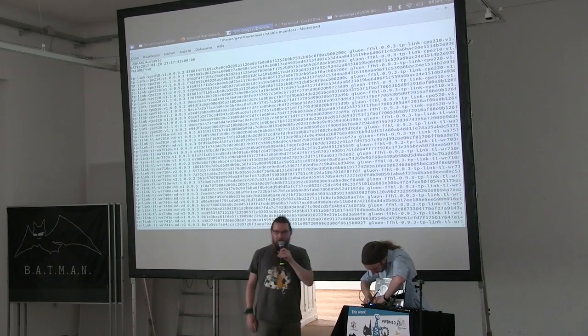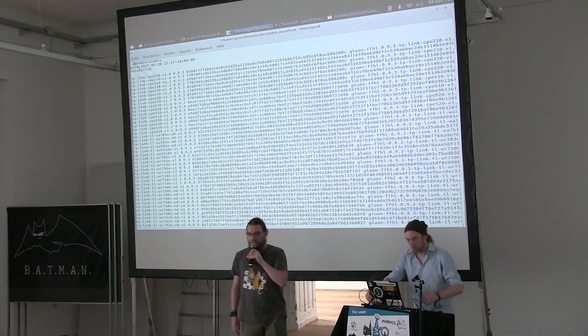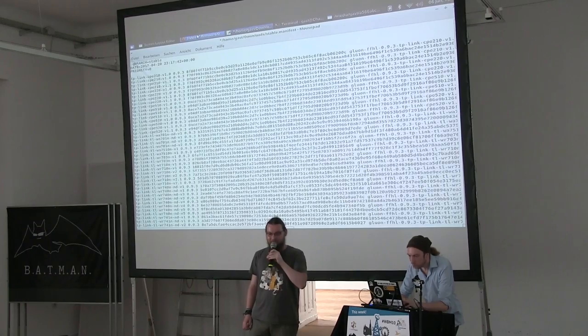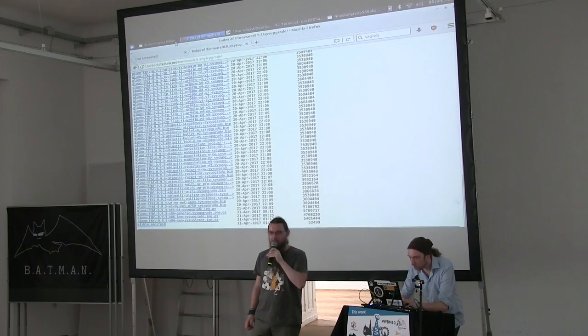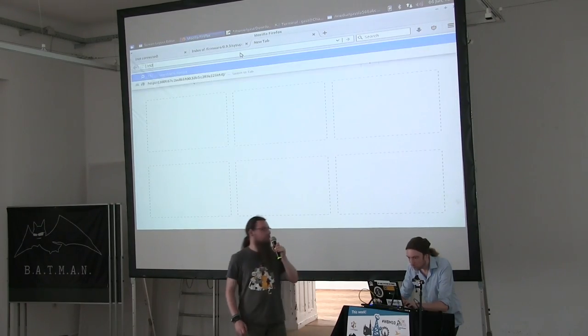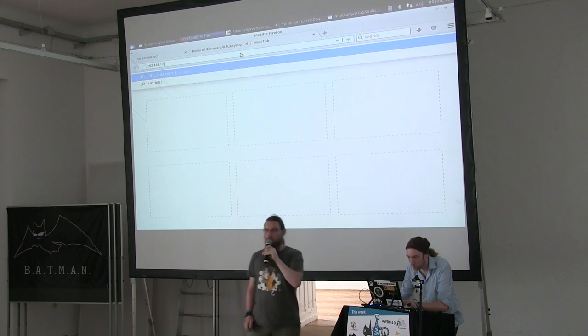Okay, the next demo is our first-boot configuration wizard — the so-called config mode.